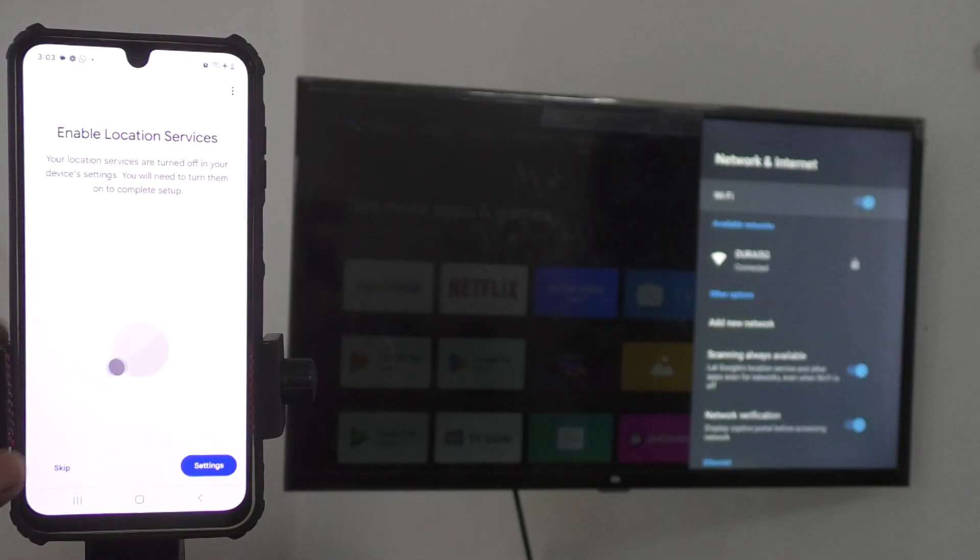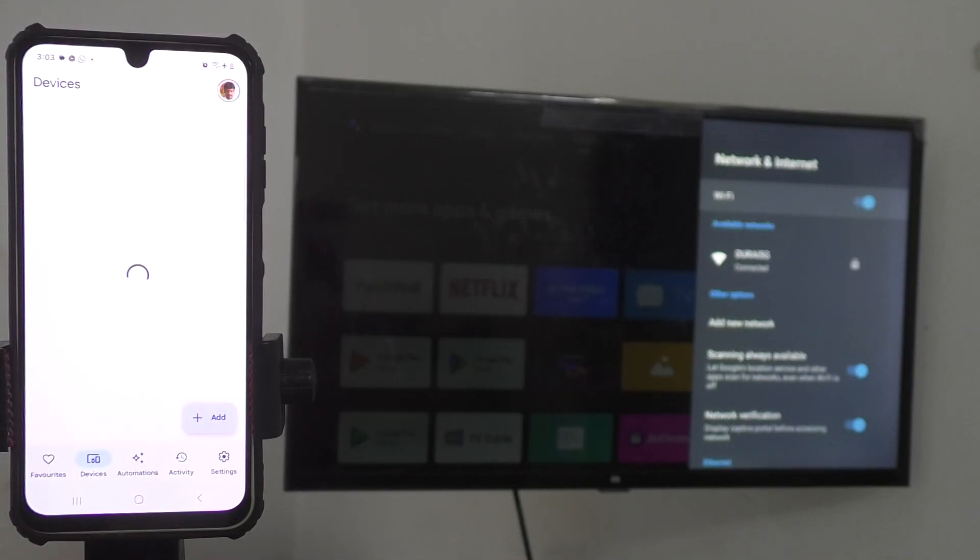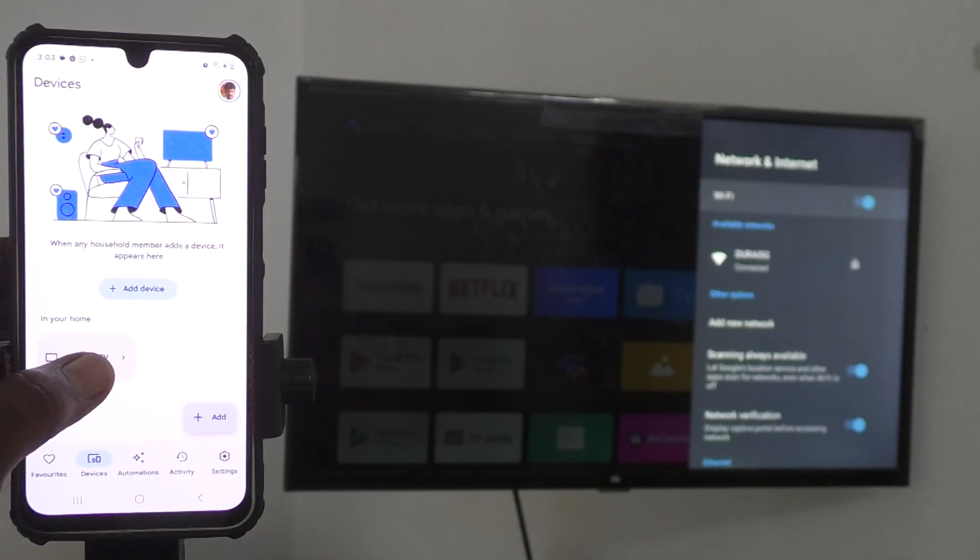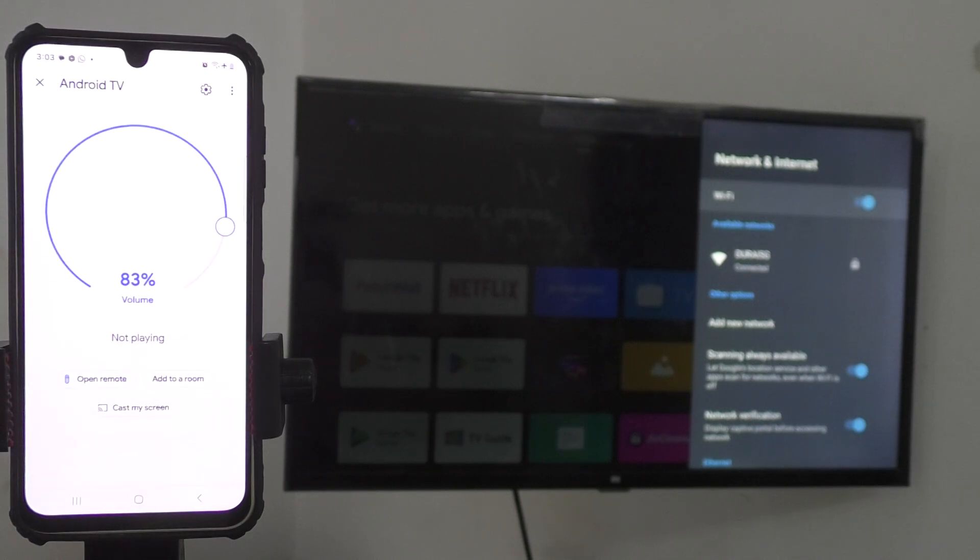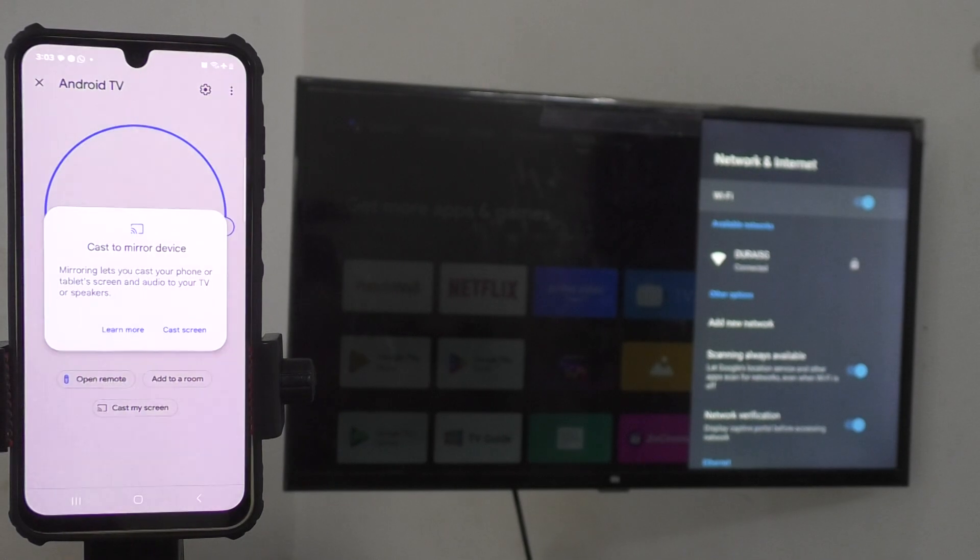Okay, and click on Next and give permission and click on Next and give permission. And click Skip here and click on Devices here. And TV device will be appearing in the screen. Just wait a few seconds. Yes, just click on the TV device here.